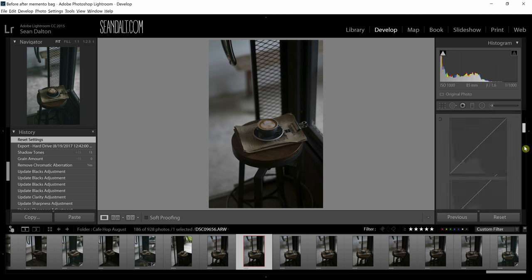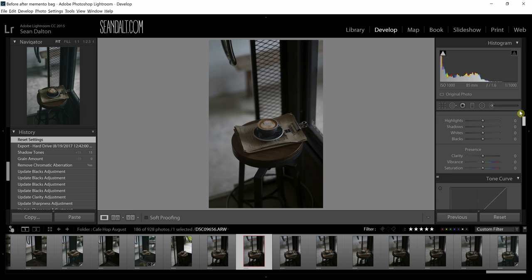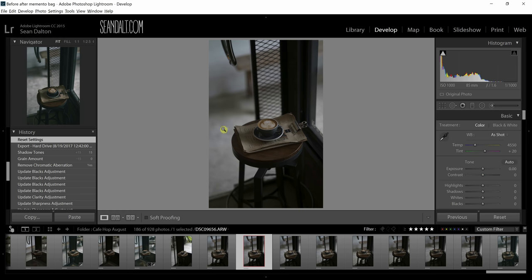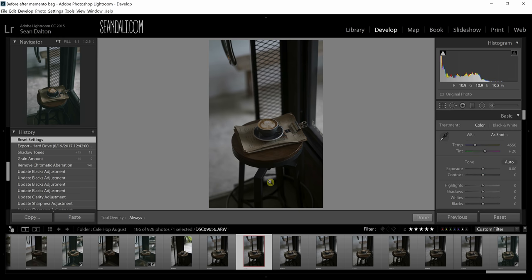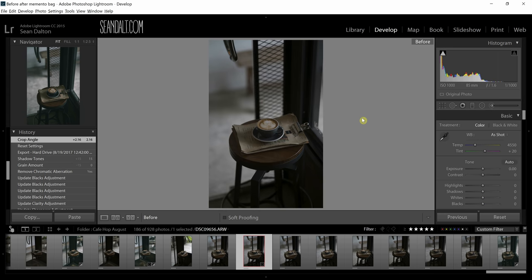I'm in the develop tab. I have all my settings here — everything's at zero. First thing I'm going to do is align the photo. I'm going to hit R on my keyboard and I'm going to go down here and just straighten the coffee cup out a little bit. Hit enter. It looks much better already, just the angle.